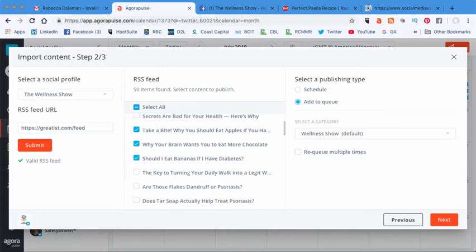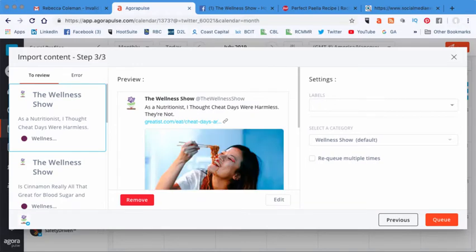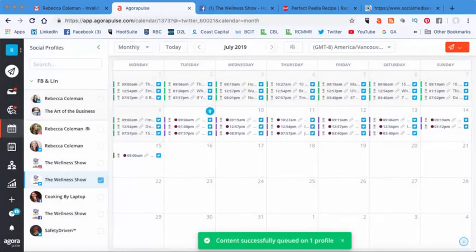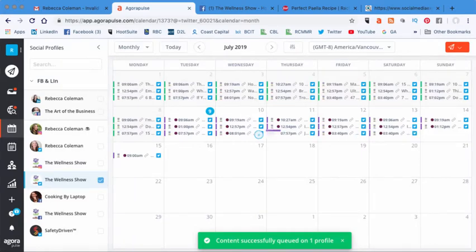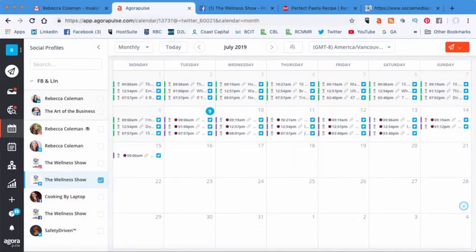And then again, I'm going to hit next and then queue that. And now you'll see I have built all of this content. And it took really just like about 30 seconds to do that.